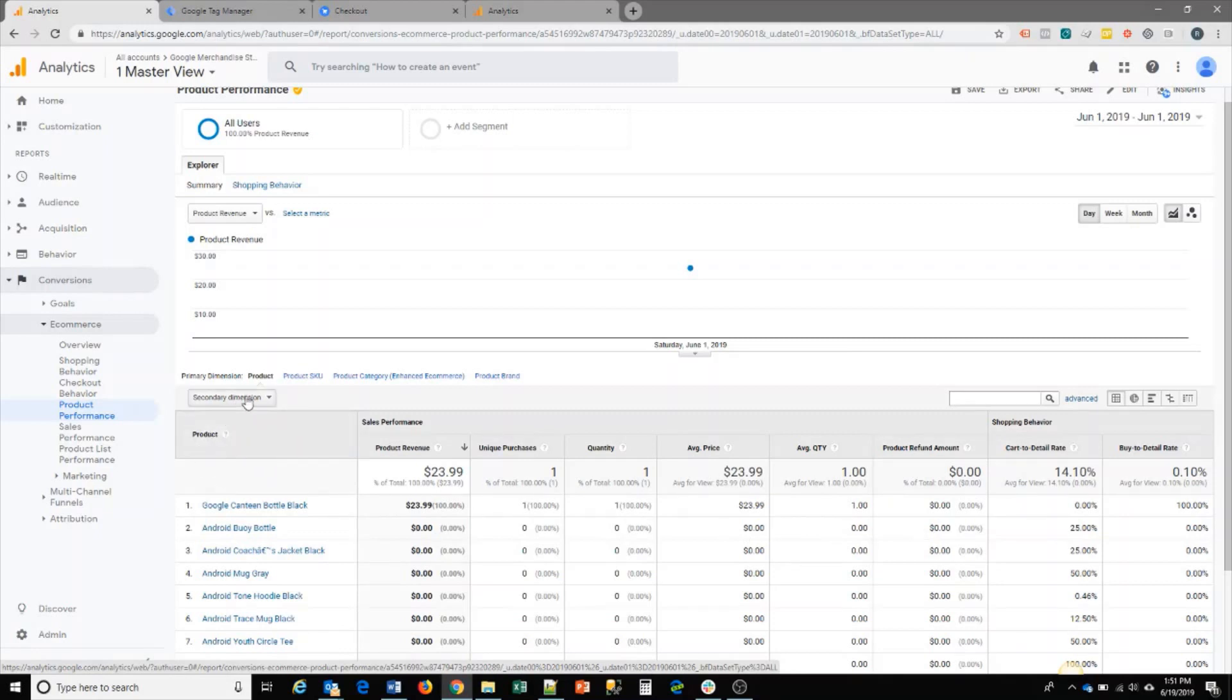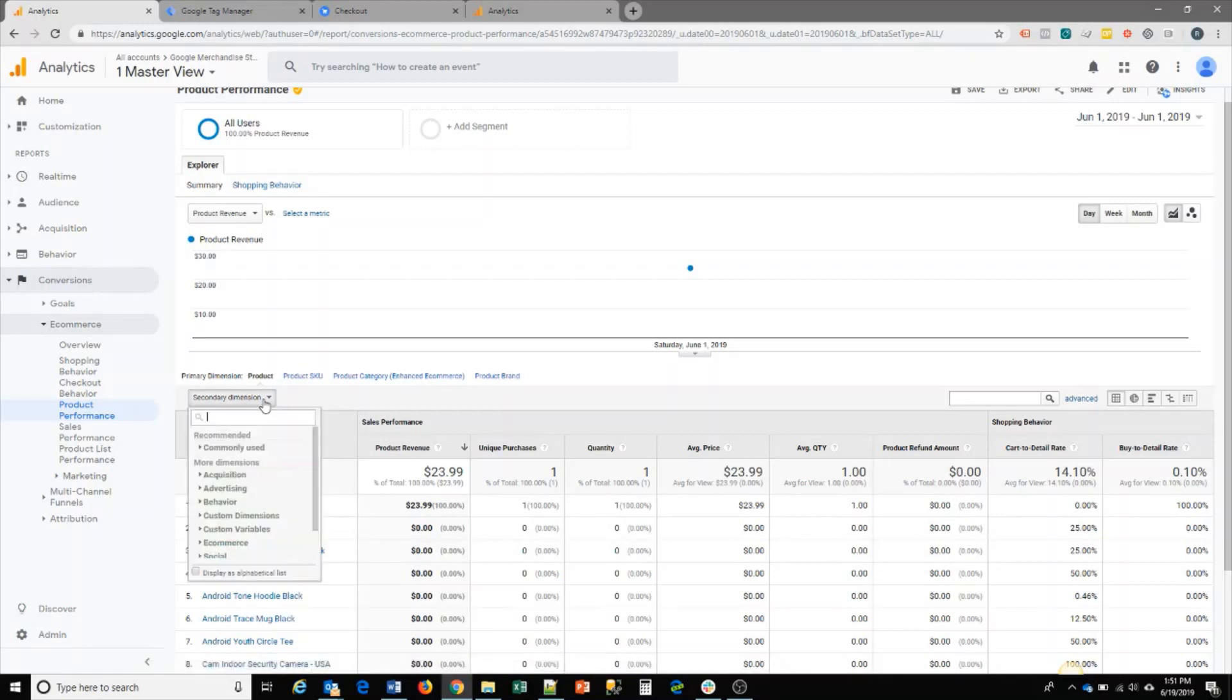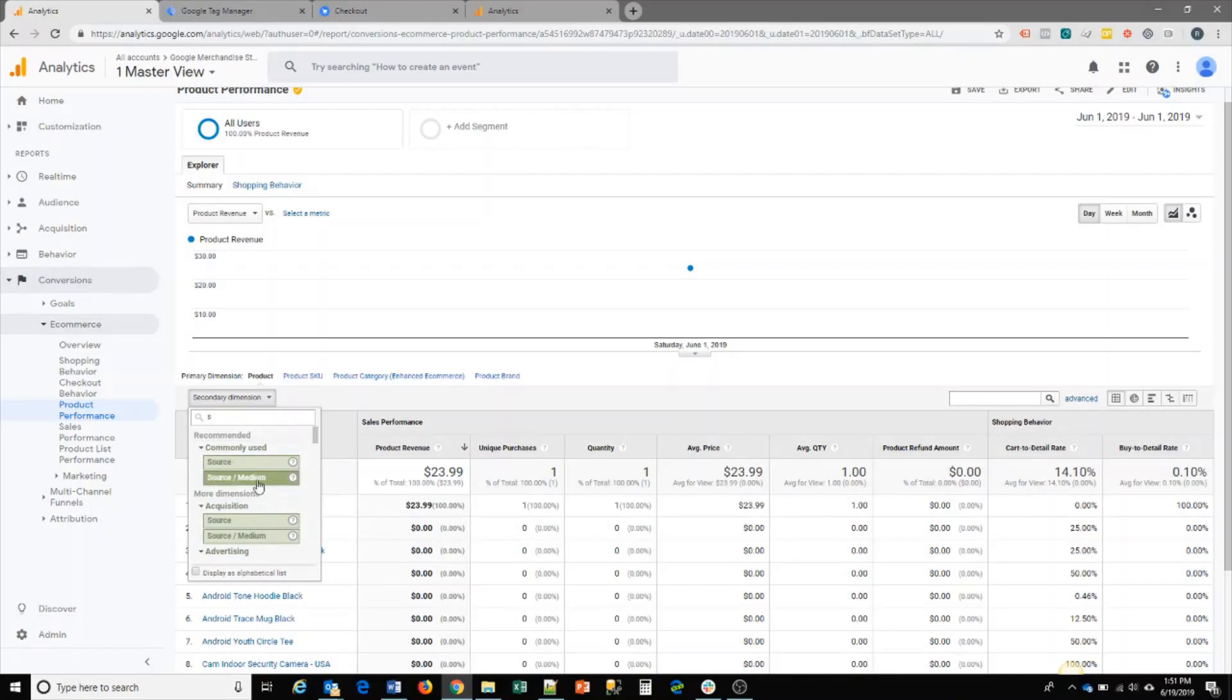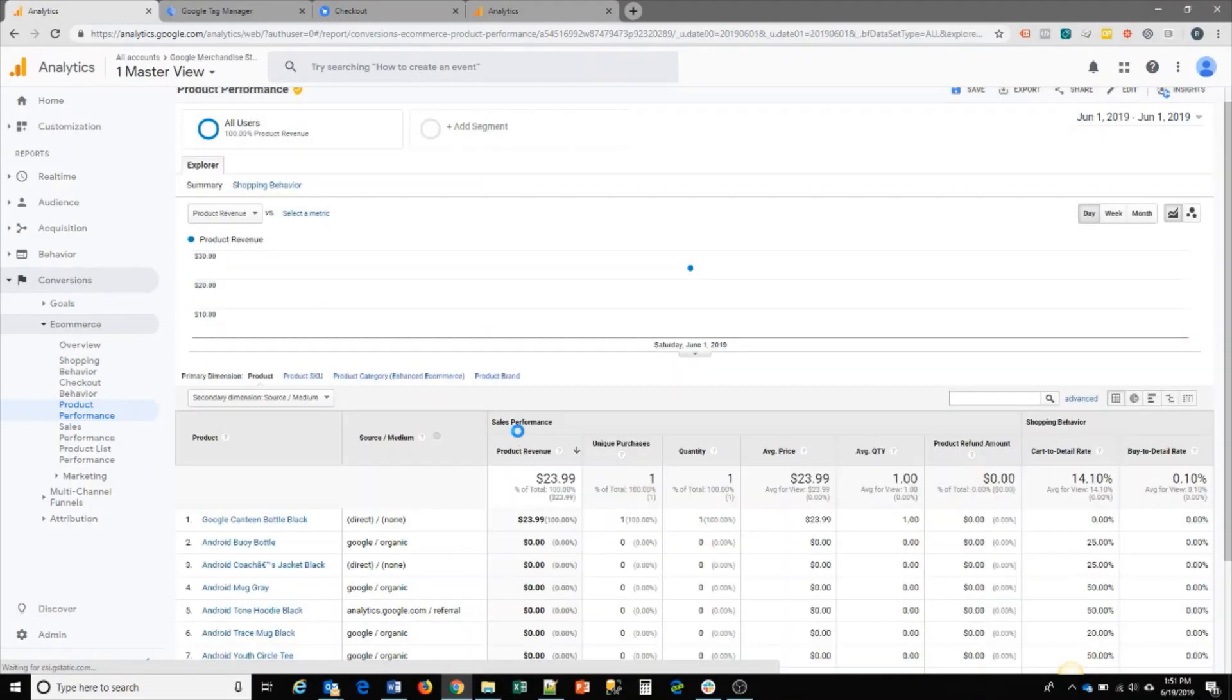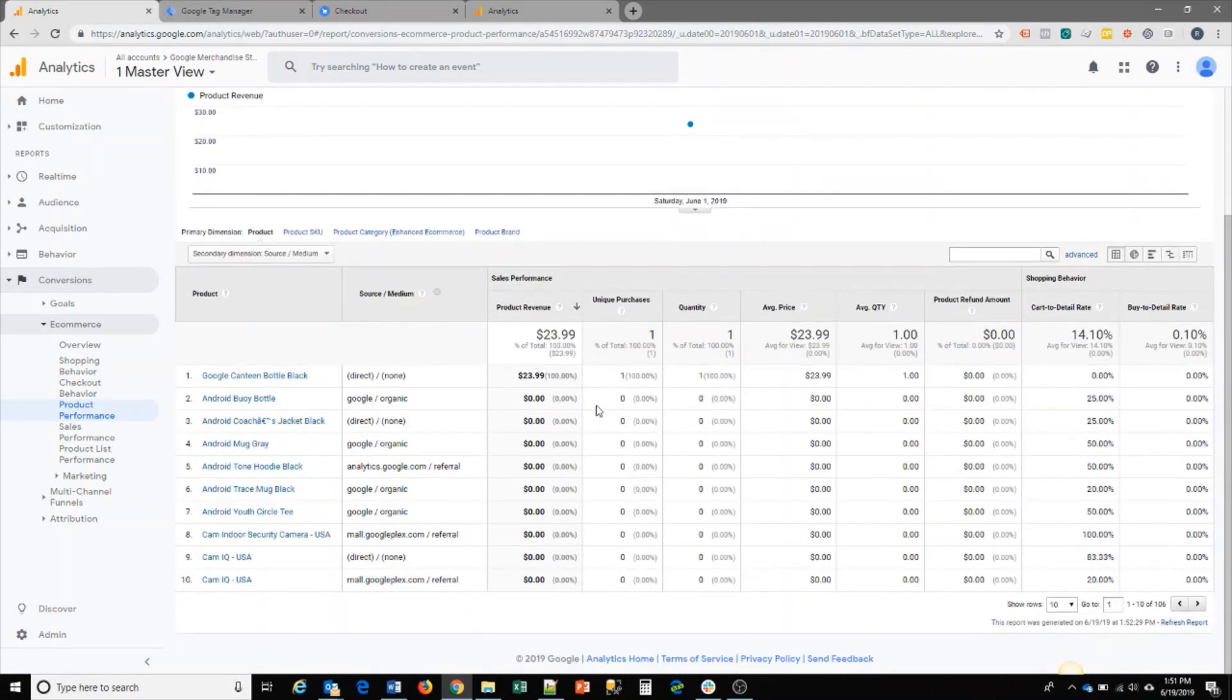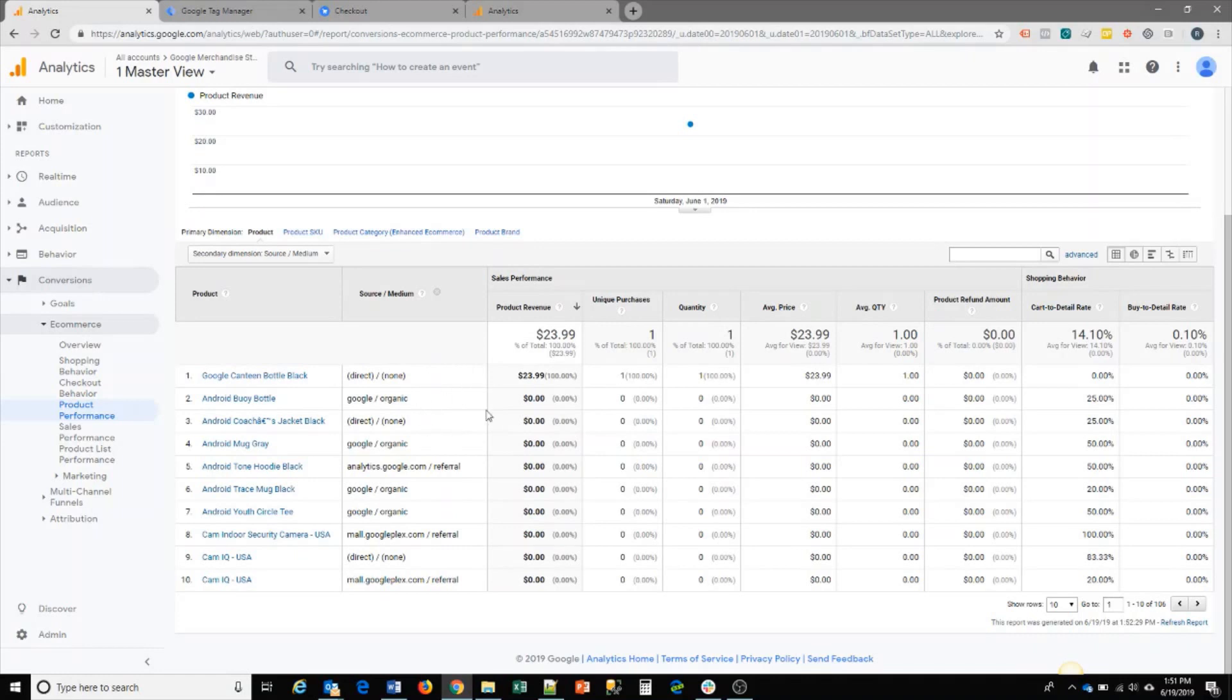From here, you can also see secondary dimensions and bring in your source medium, which gives you additional information on how each particular product is doing based on the source of your traffic and medium. So if you want to see your particular channel, you can see how that channel does for a particular product.